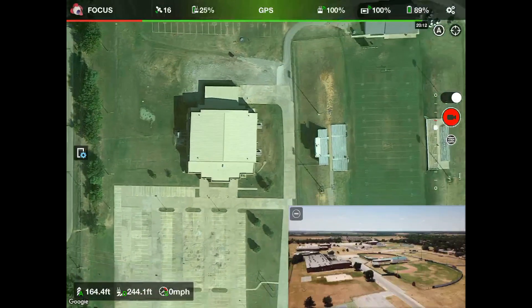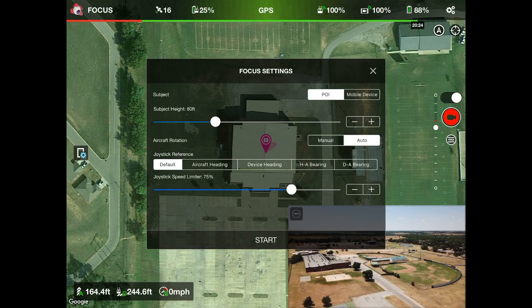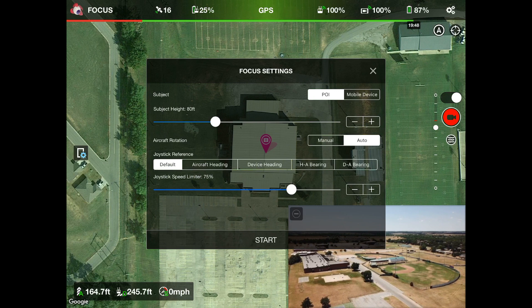Right here where I'm zooming in is a high school gymnasium — that's going to be our focus point. We're simply going to tap on it, which drops a little pink pin. We need to tap on that pink pin and then we get our Focus settings. The first thing is subject: our subject is going to be our point of interest, which is where the pink pin was dropped. If you want it to be yourself holding your remote, you would click 'mobile device,' but we're going to keep it on 'point of interest.'